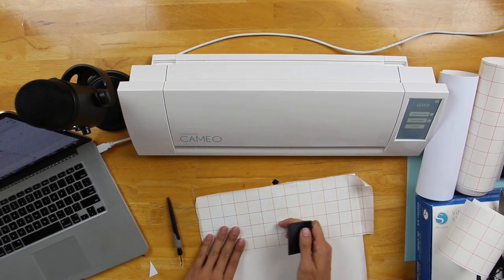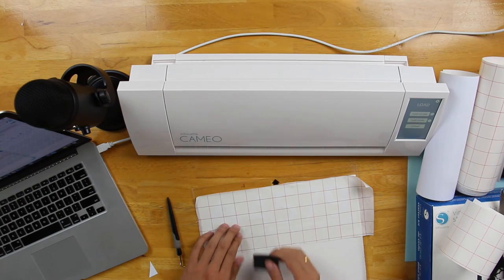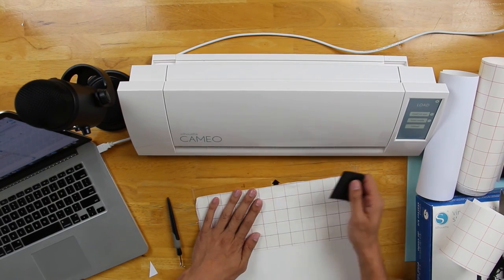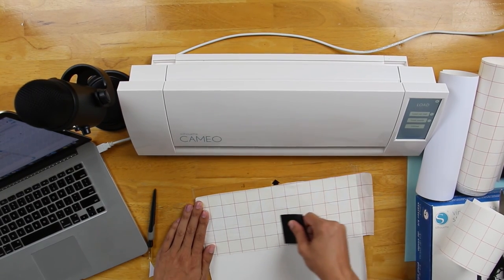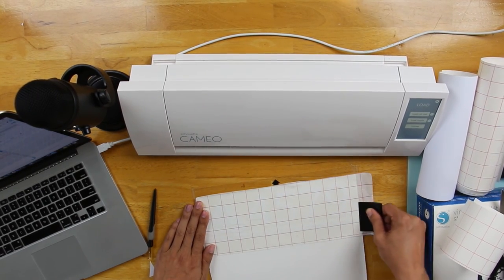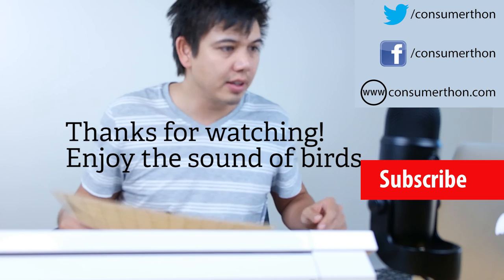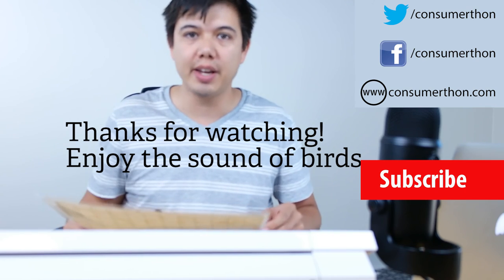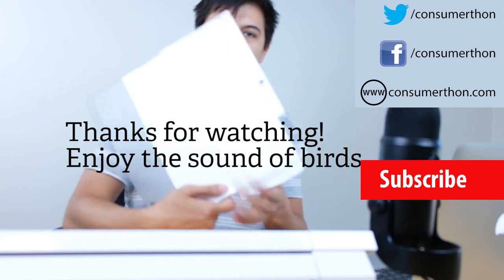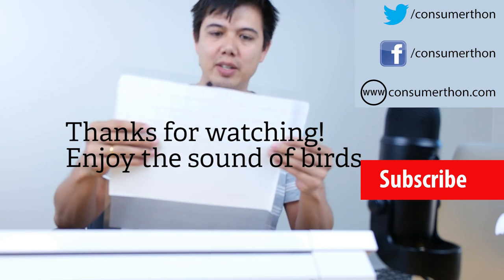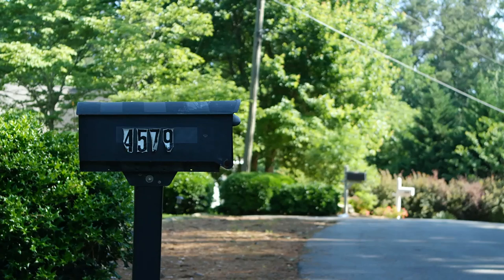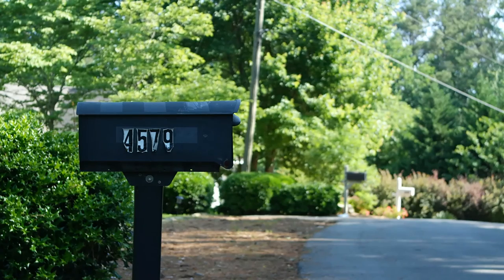I've got this little squeegee thing that came with the vinyl starter kit from Silhouette. Alright, let's go outside and throw this on the mailbox and see how it looks.